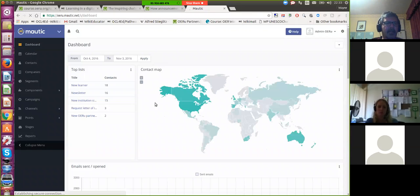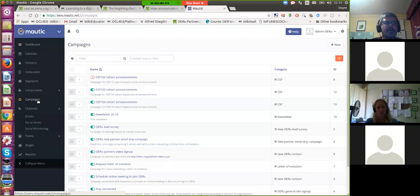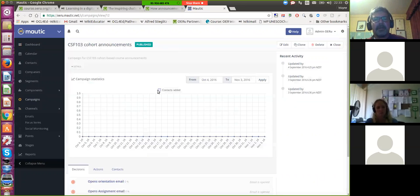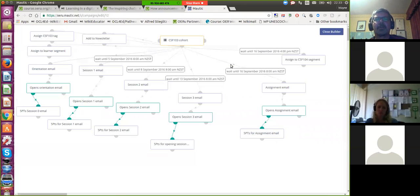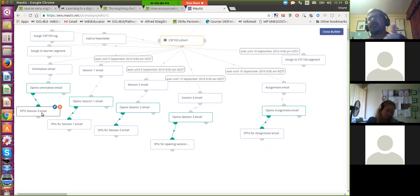This piece of software runs on the back end and we set up specific campaigns for individual courses. This is a campaign set up to automate email instructions. If a learner signs up for the course and has opted to receive email instructions, we will automatically add the course tag so we know who they are. We will send them the orientation email, and if they open up the orientation email, we award points. So this relates to the question of how we track learners — we have this points allocation system to see how learners who opt to register actually progress through the course materials.